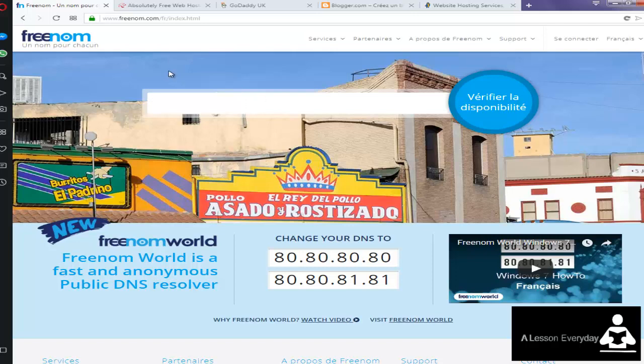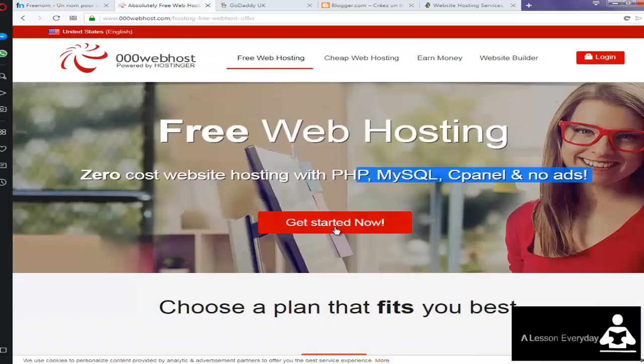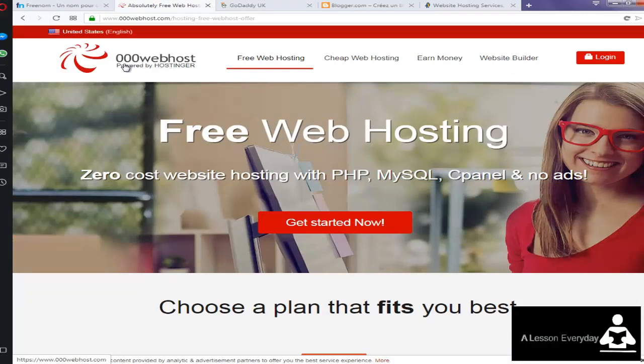That's the job of a hosting service. This one, 000webhost, is free. You can create an account here.